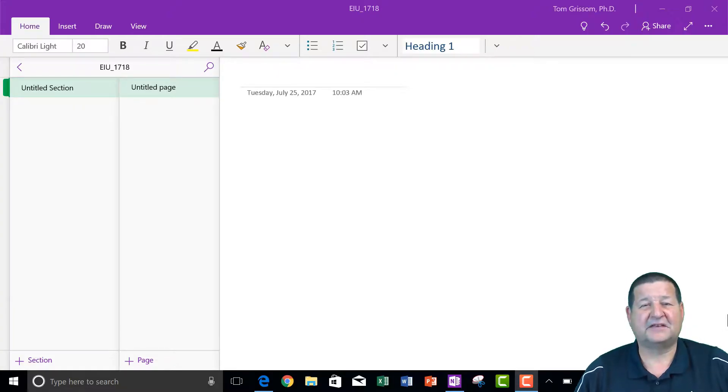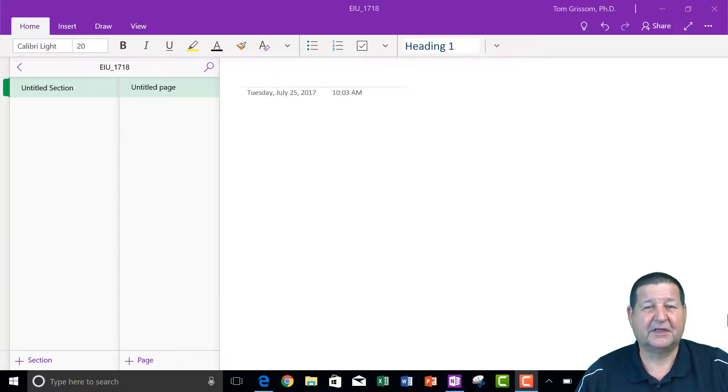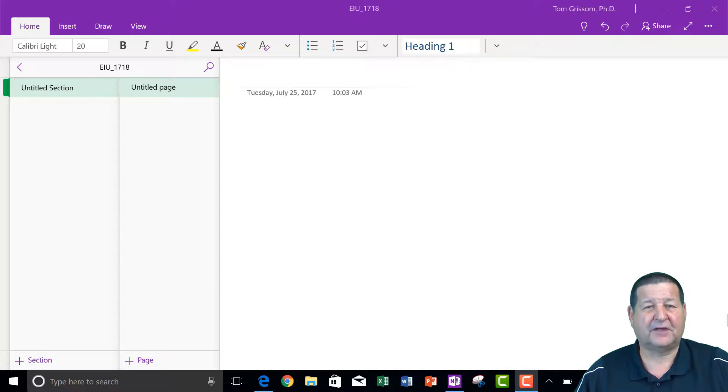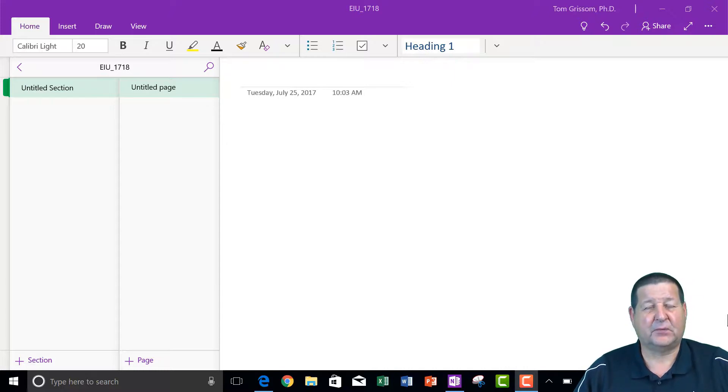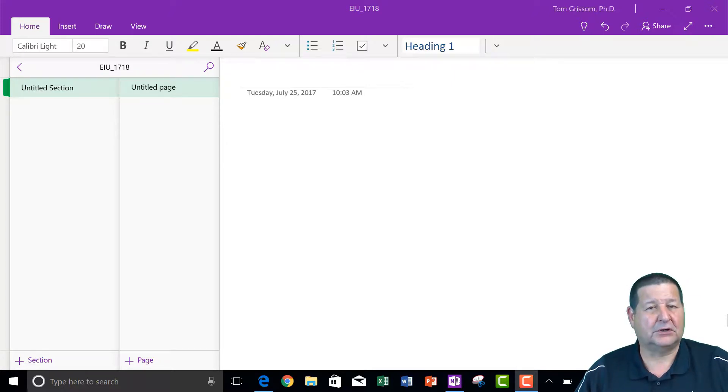Hello and welcome to ITC TechShare. I'm Tom Grissom. Today I would like to begin where we left off yesterday. Yesterday we created a OneNote notebook and we stored it in OneDrive.